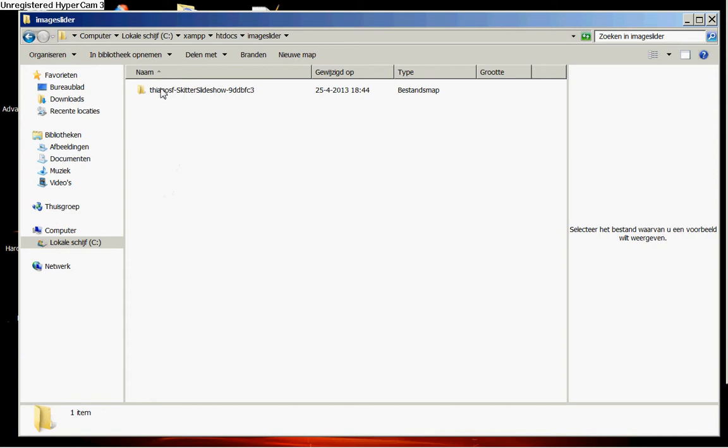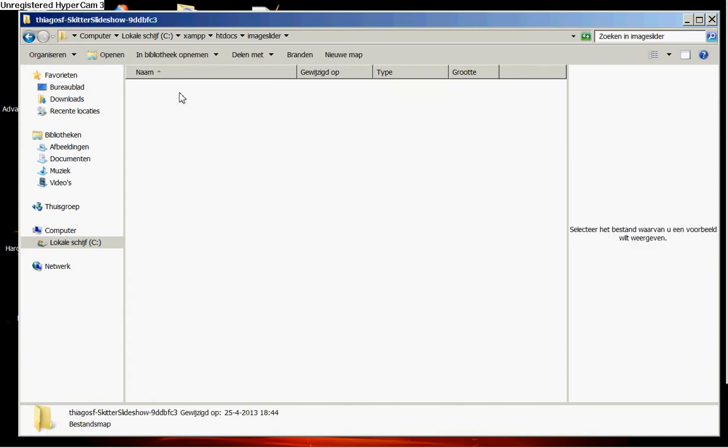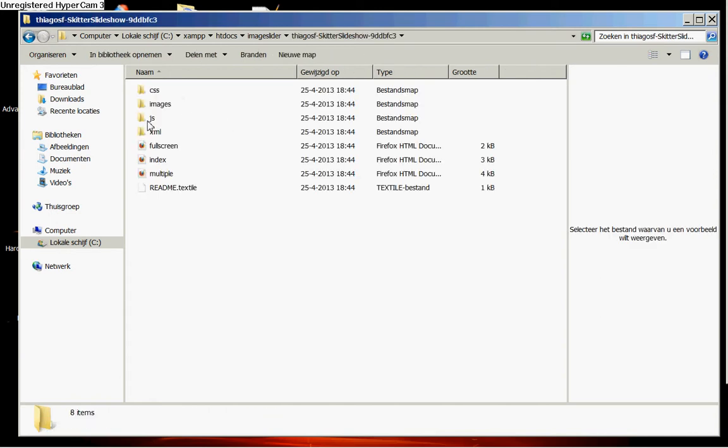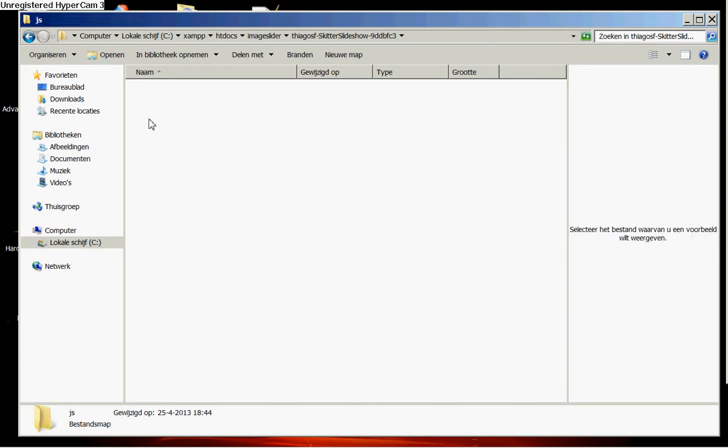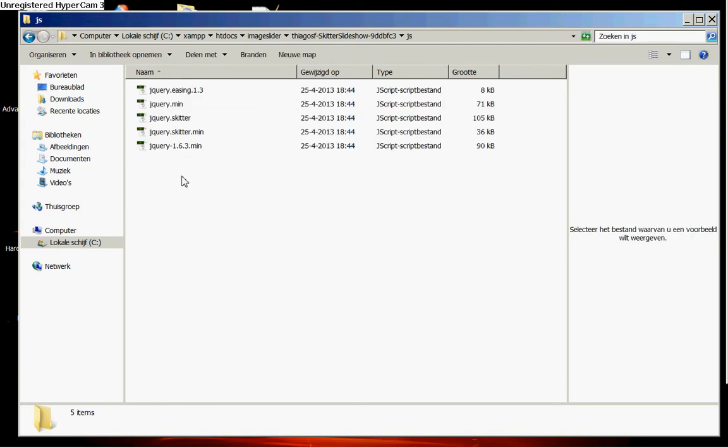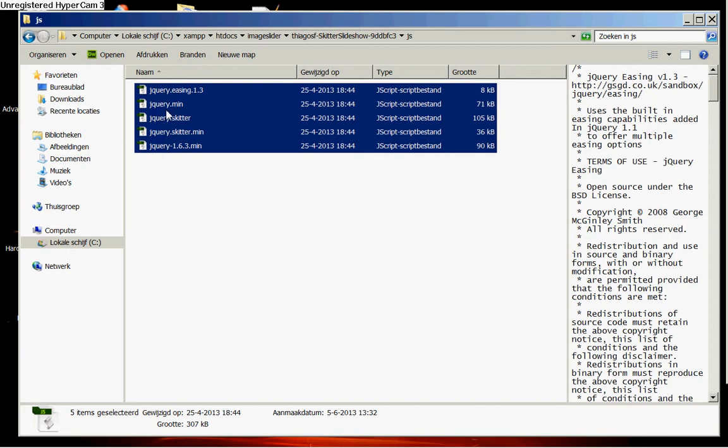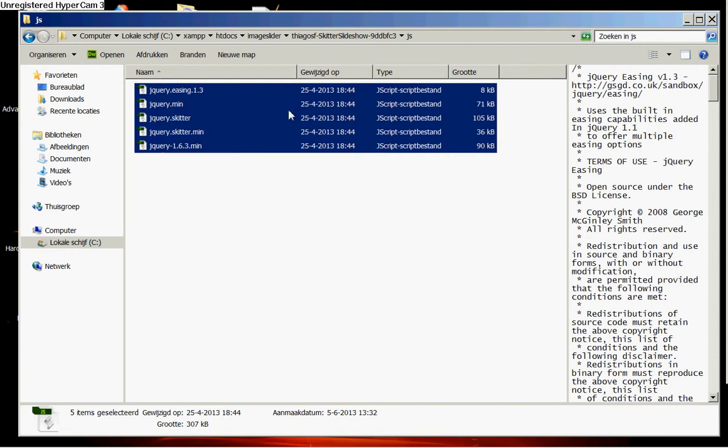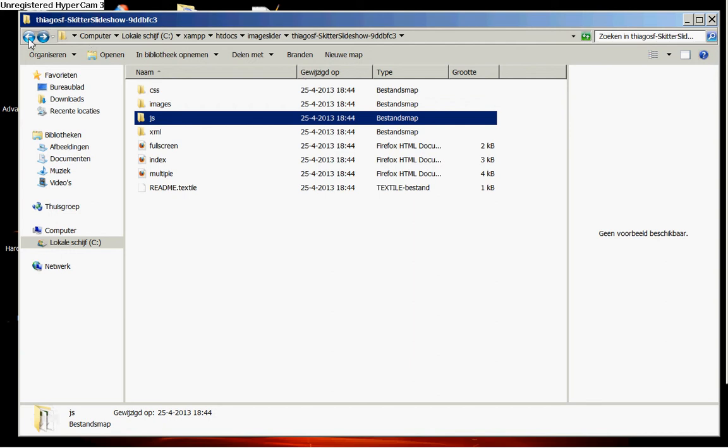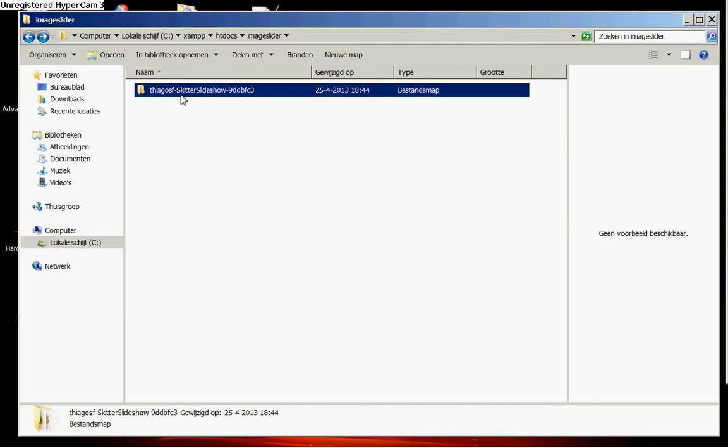Then you go and double click on this one. And you see here this js folder. Inside that js folder we have all our jQuery documents. We copy this and we go back to our htdocs folder.